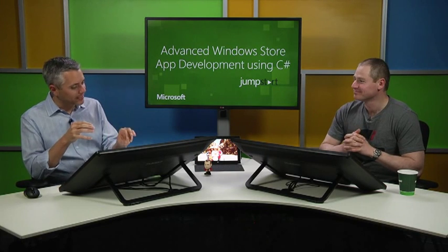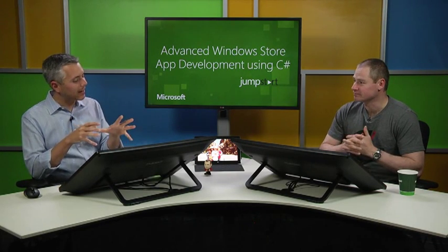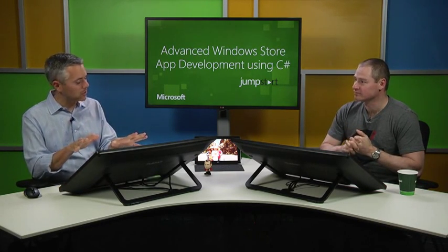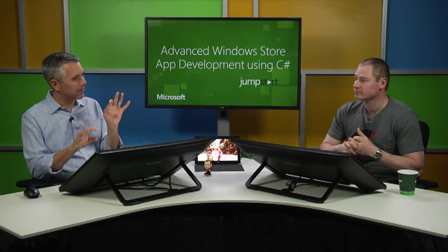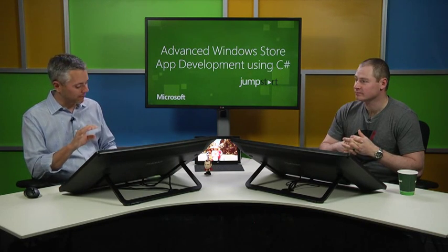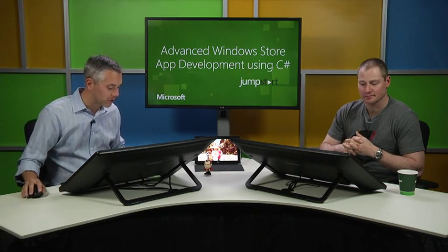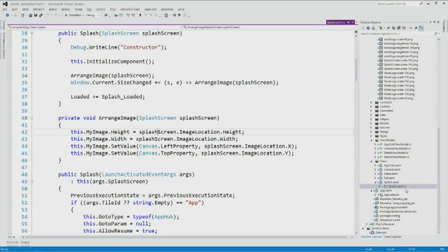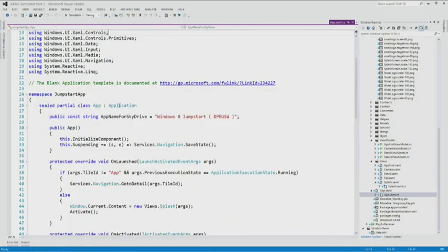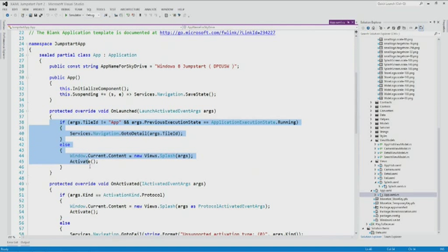Sometimes the extended splash screen is not the right thing to do for every use case. For example, going back to how it was called in AppXAML, we have this little if statement that's checking to see if it's a tile or if it is not a tile — basically checking if it's being activated or if it's being run for the first time.